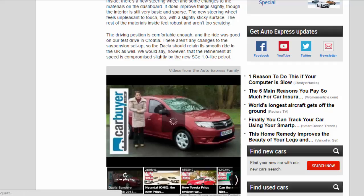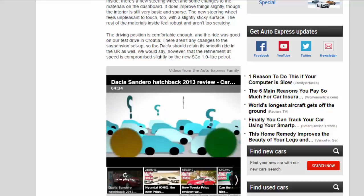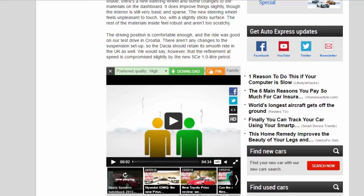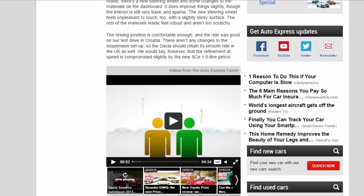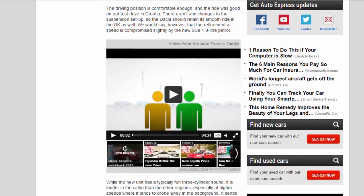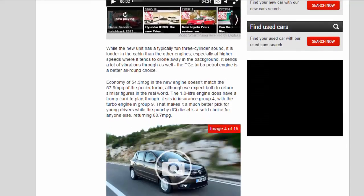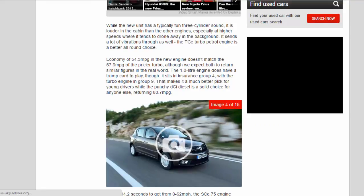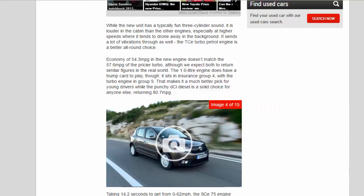We would say, however, that the refinement at speed is compromised slightly by the new SCE 1.0 litre petrol. While the new unit has a typically fun three-cylinder sound, it is louder in the cabin than the other engines, especially at higher speeds where it tends to drone away in the background. It sends a lot of vibrations through as well. The TCE turbo petrol engine is a better all-round choice.